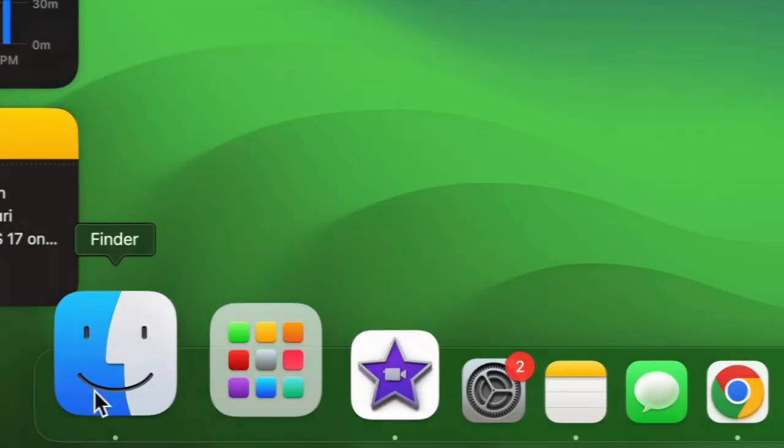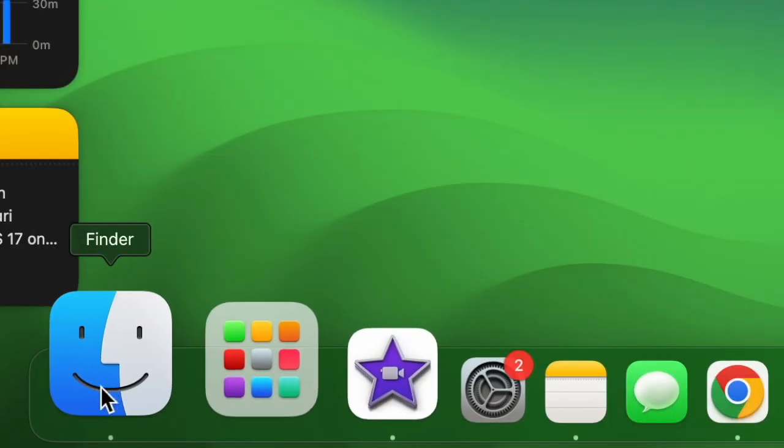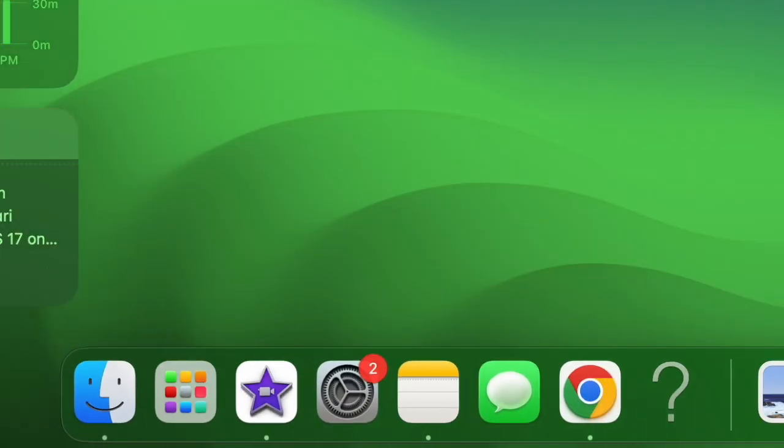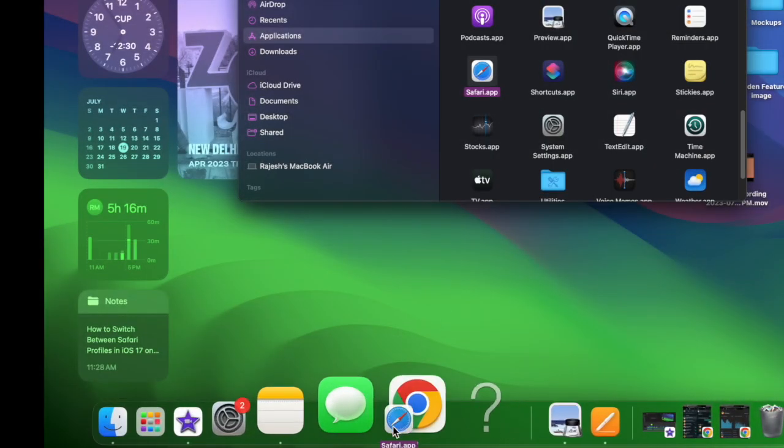First off, ensure that Apple Safari is present in your Mac Dock. If it's not there, head into the Applications folder inside Finder, then drag the Safari app icon and drop it into the Mac Dock.